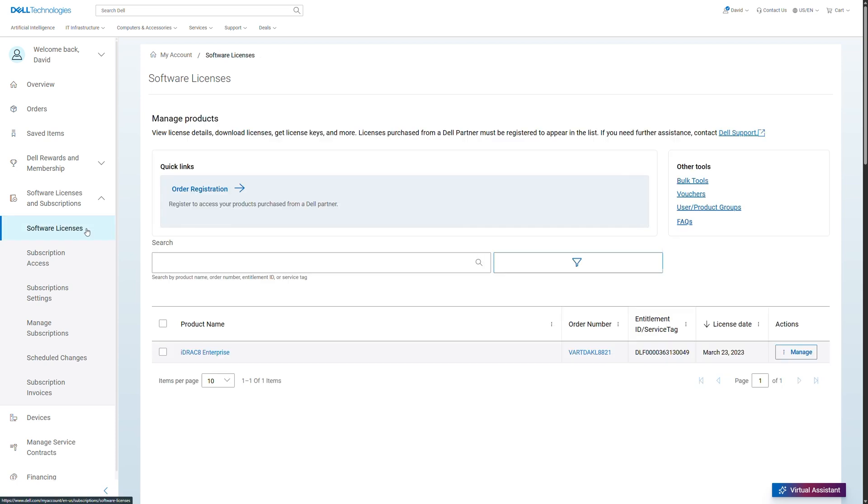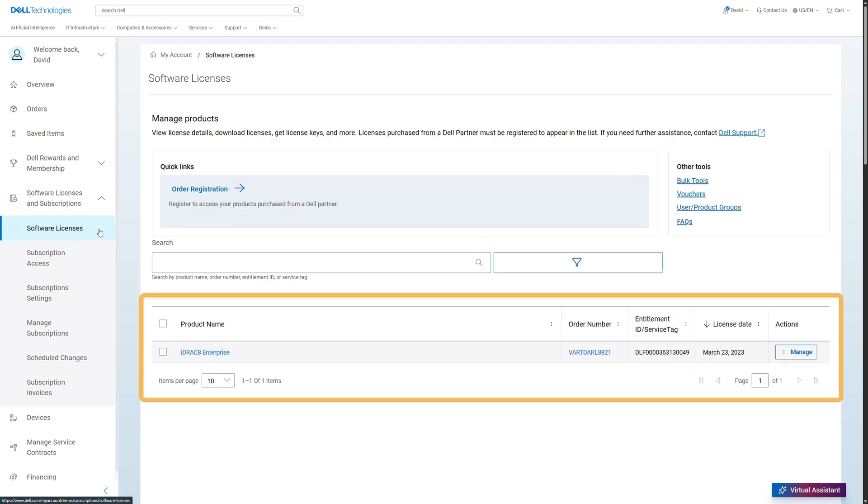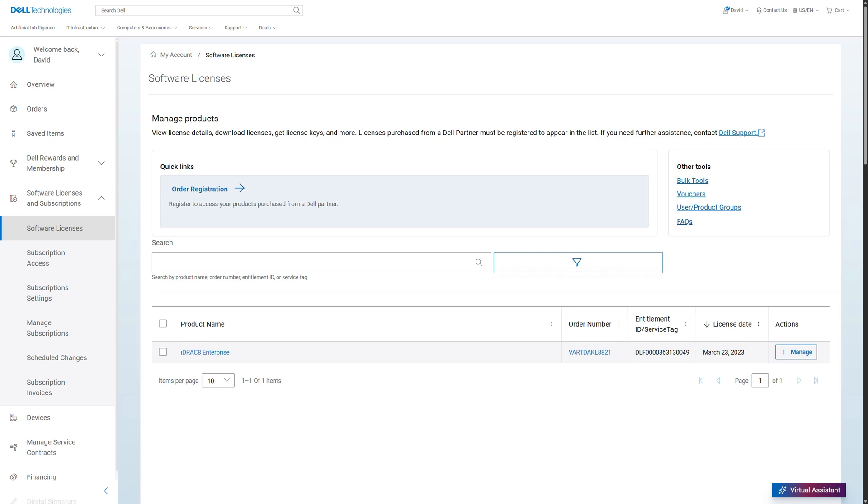You will find a list of all your purchased and registered software products. If you purchase software directly at Dell using the email address of your account, the software products will show up here automatically.